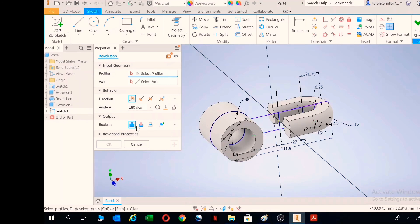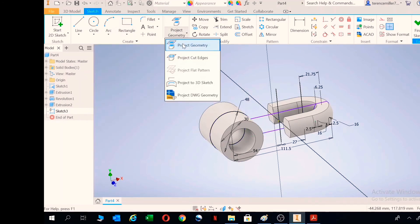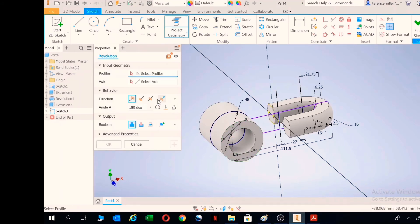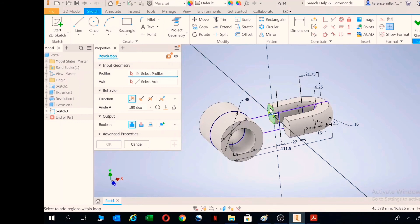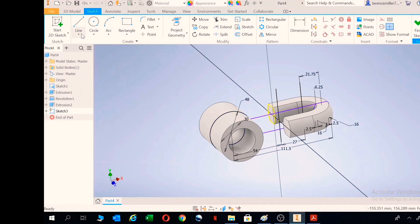We just need to choose one. Let's project the geometry first, project the geometry to be able to get hold of it. R for revolve, select axis. Okay, doesn't want to select. Let's go and just solidify that axis there.